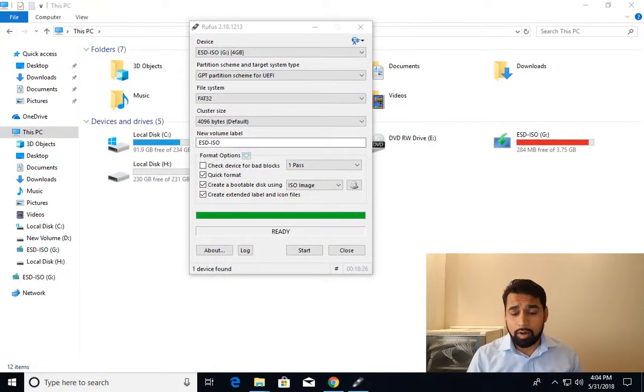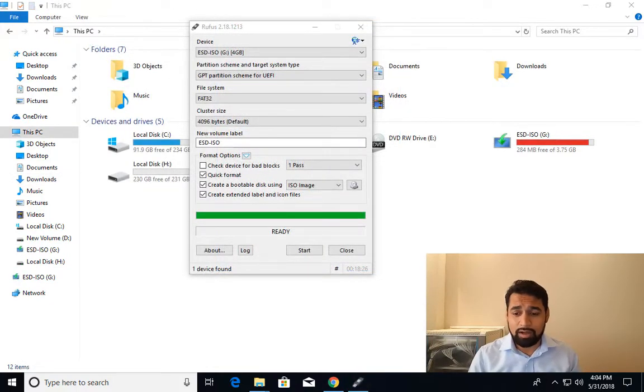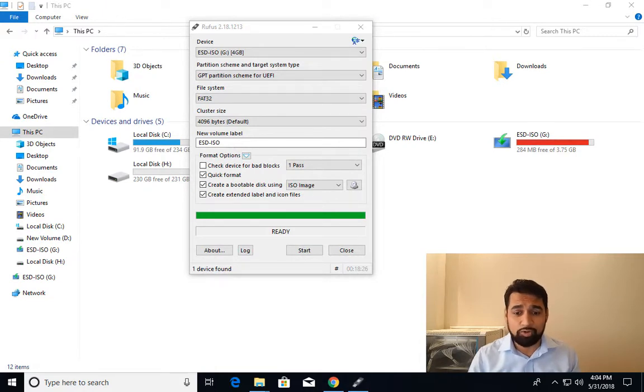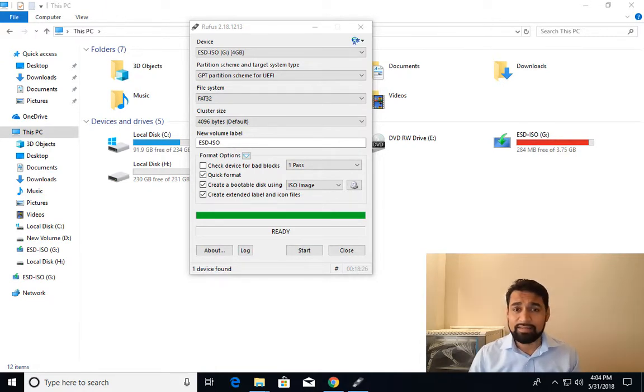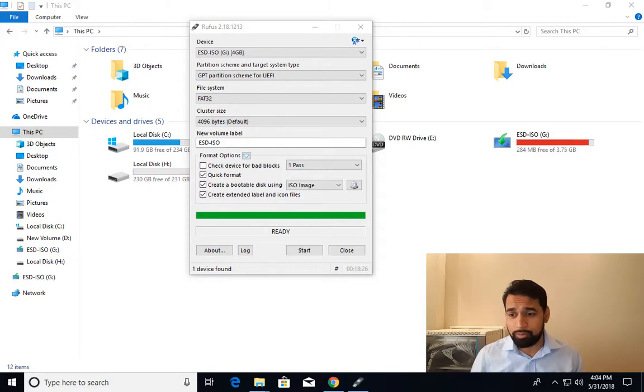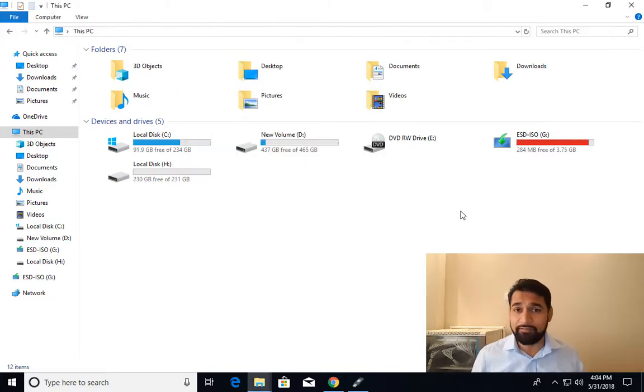OK, so the copy process is complete. It took around 18 minutes on my flash drive. And as I said before that it's going to create two partitions. For some reason it is not showing the second partition, the FAT partition.